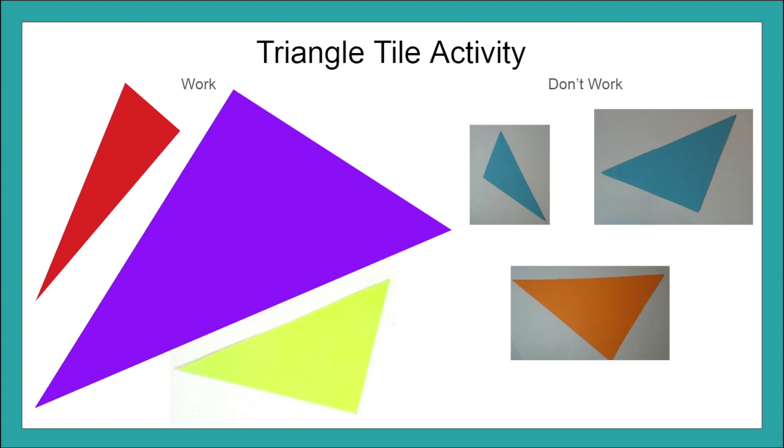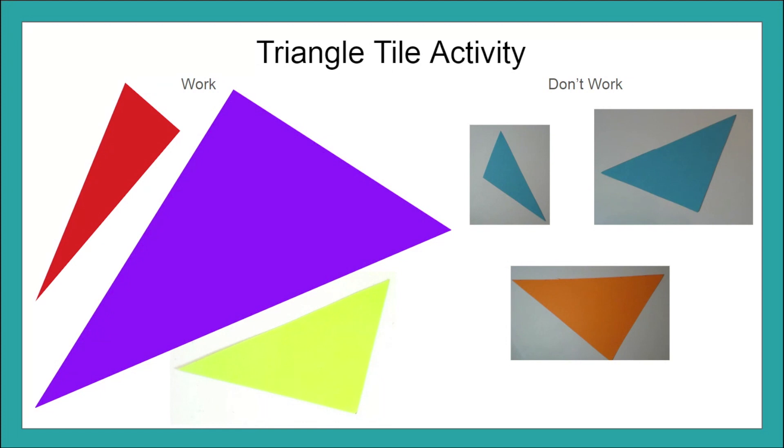To conclude this activity you can do a class summary or your students could do individual posters, but take their triangles and sort them into the triangles that the pattern worked for. What was the pattern? That squares from the two smaller sides, when you combine them, make a perfect square on the longest side versus the triangles that it didn't work for.